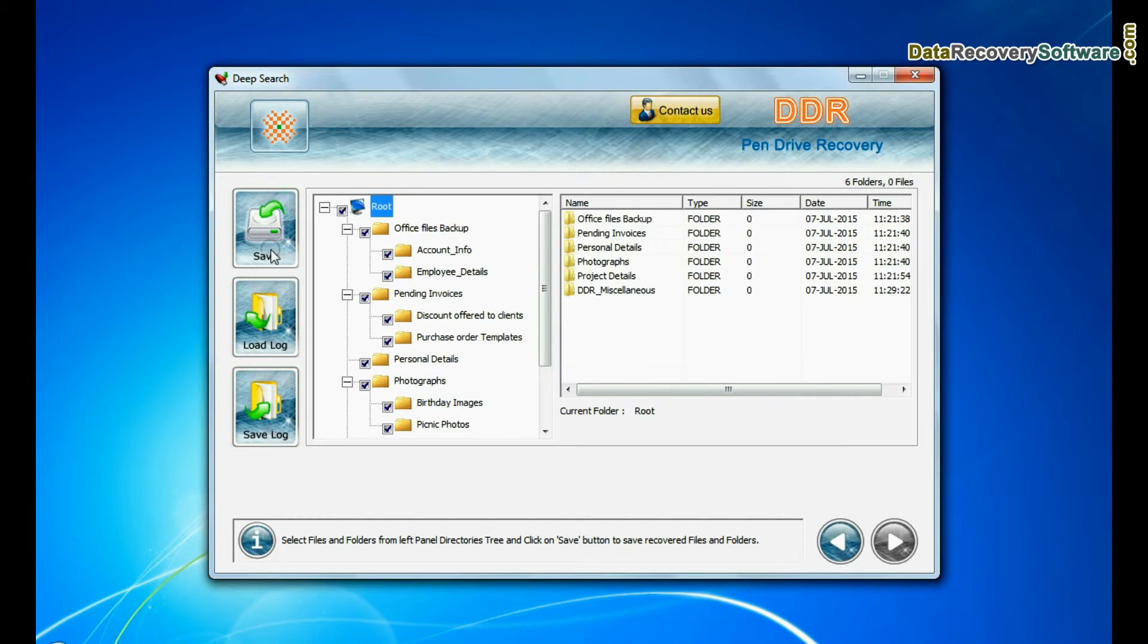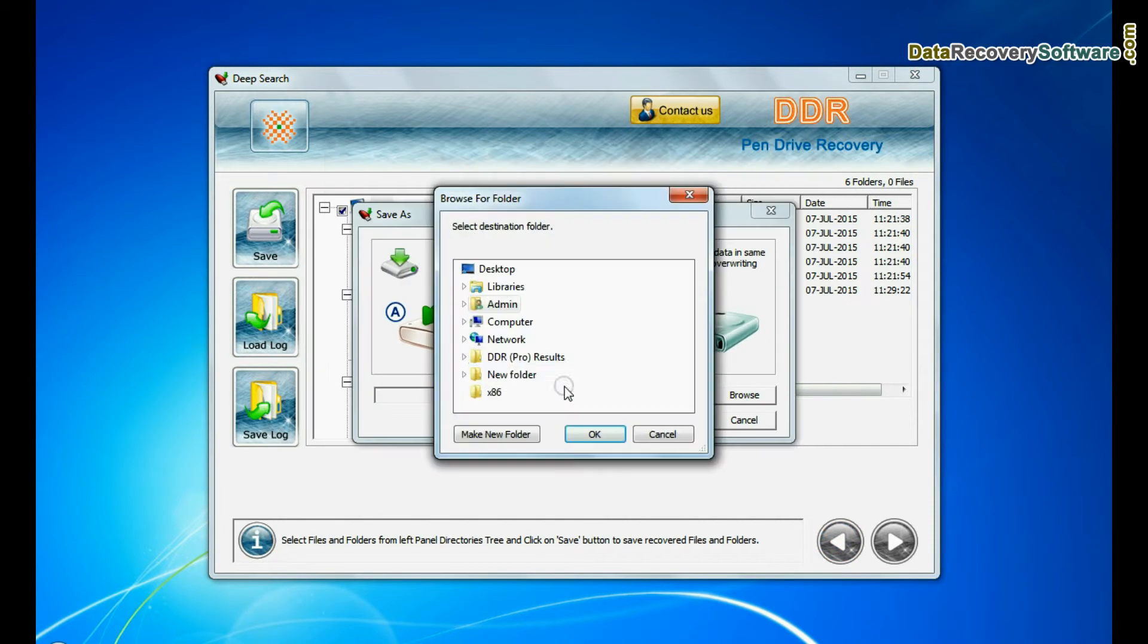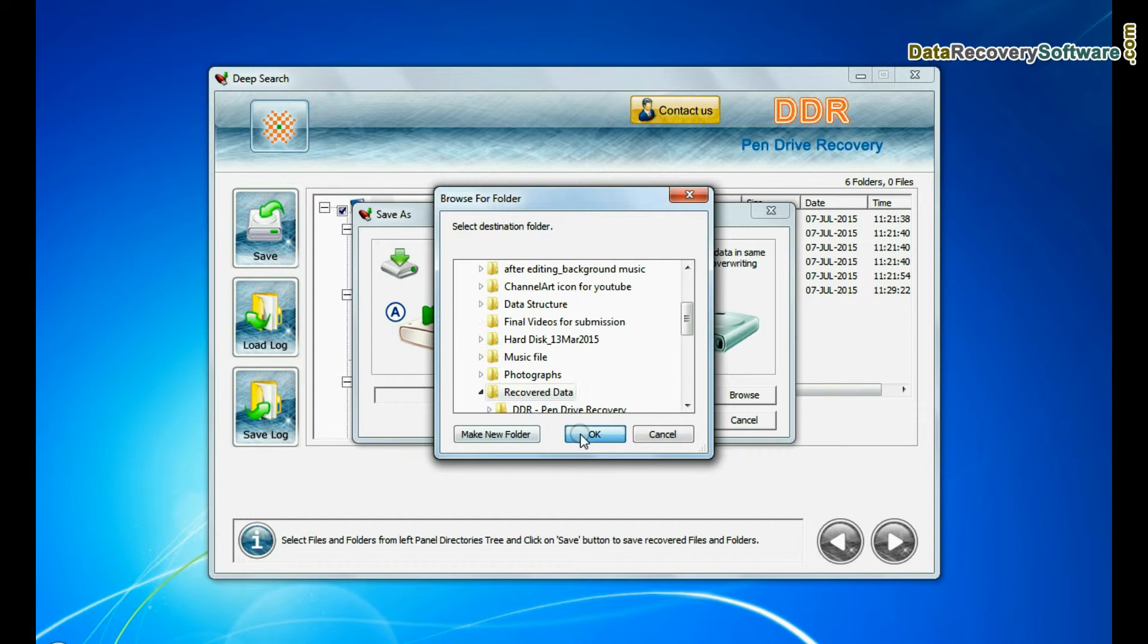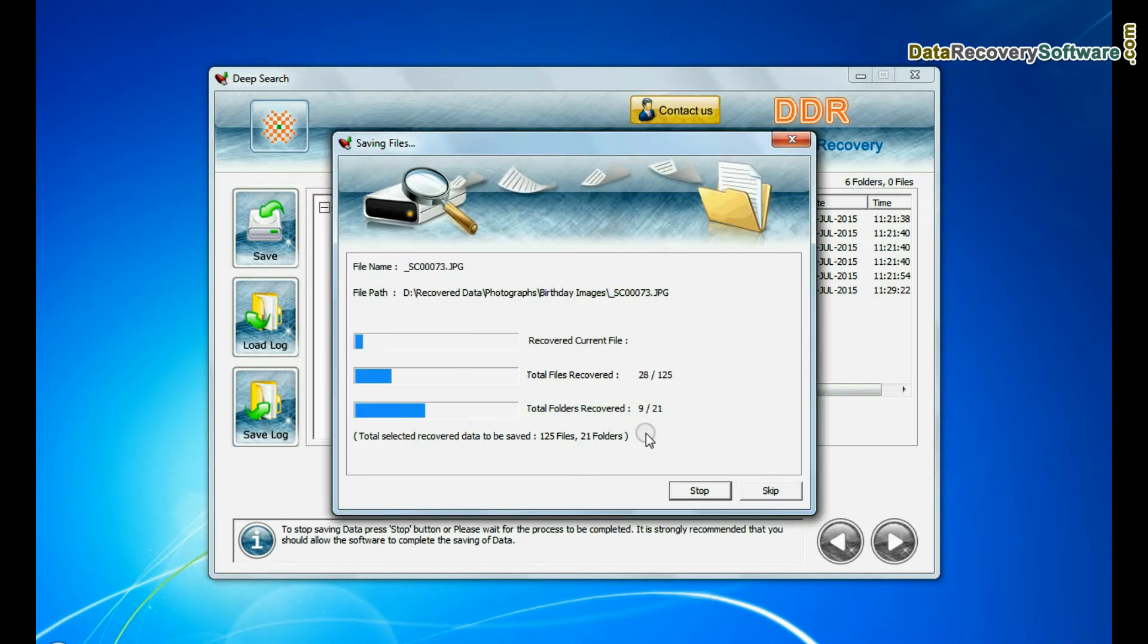To save your recovered data click on save button. Browse path. Recovered data files are being saved.